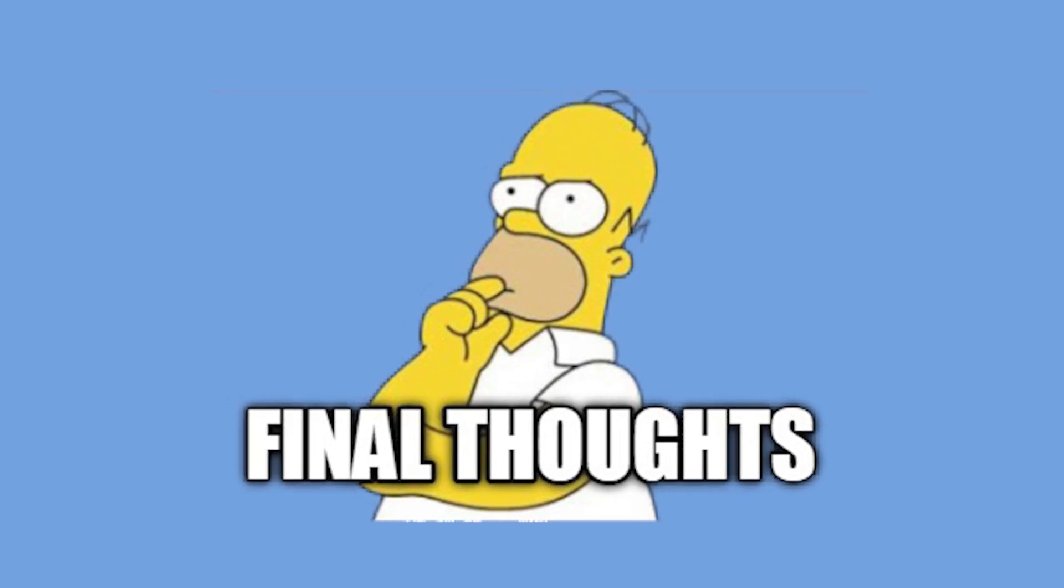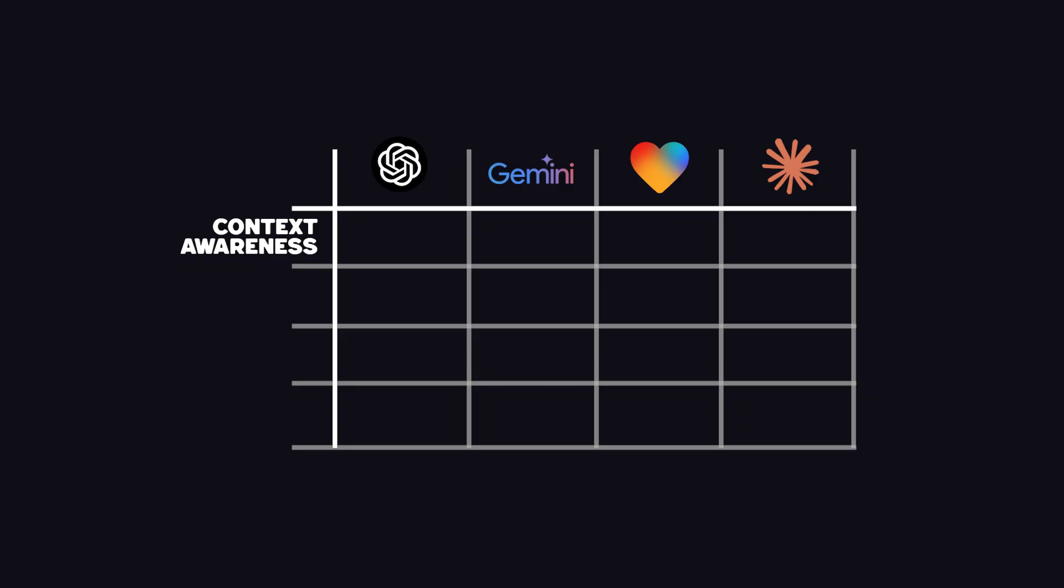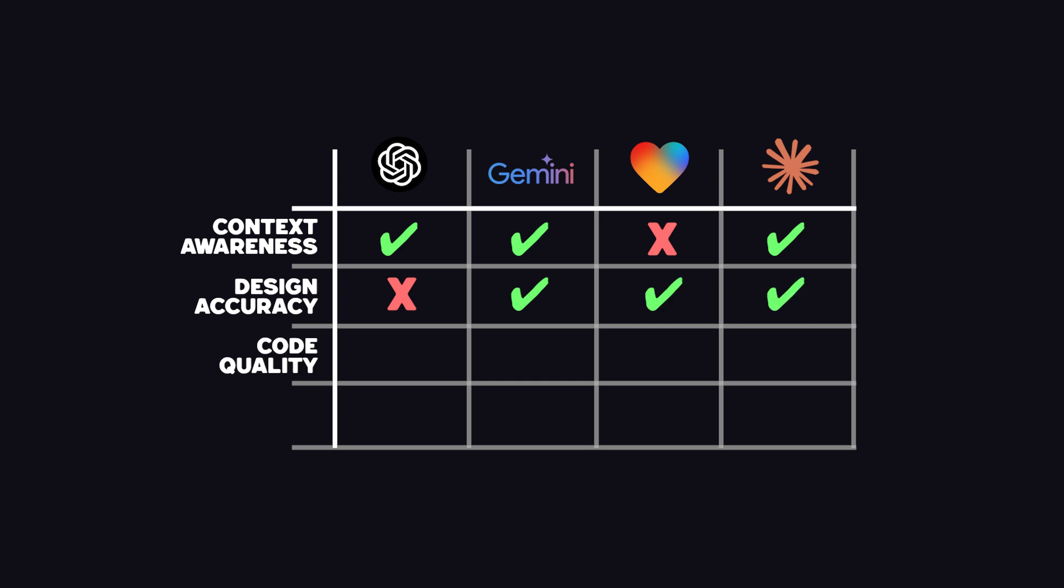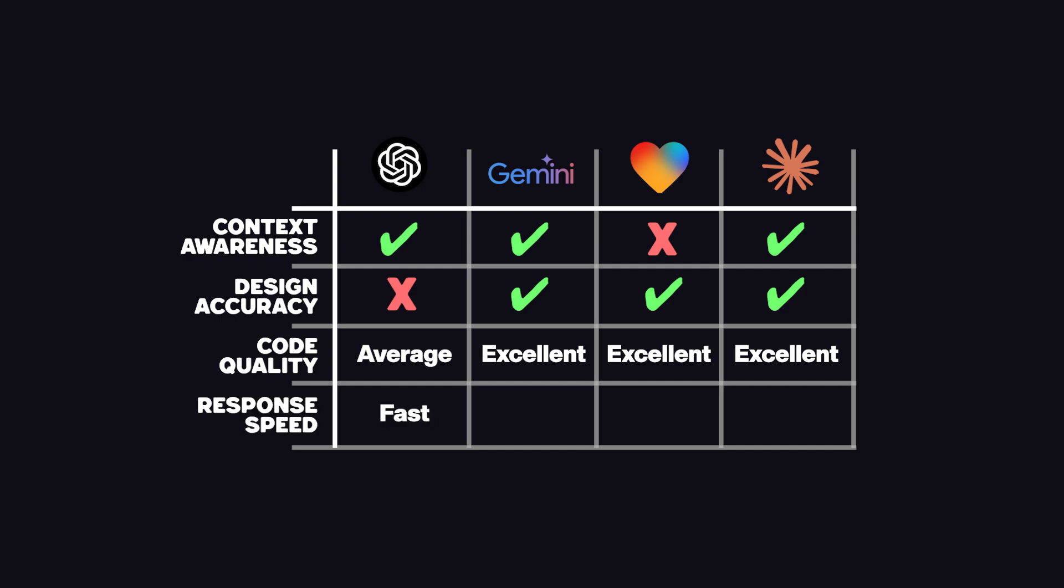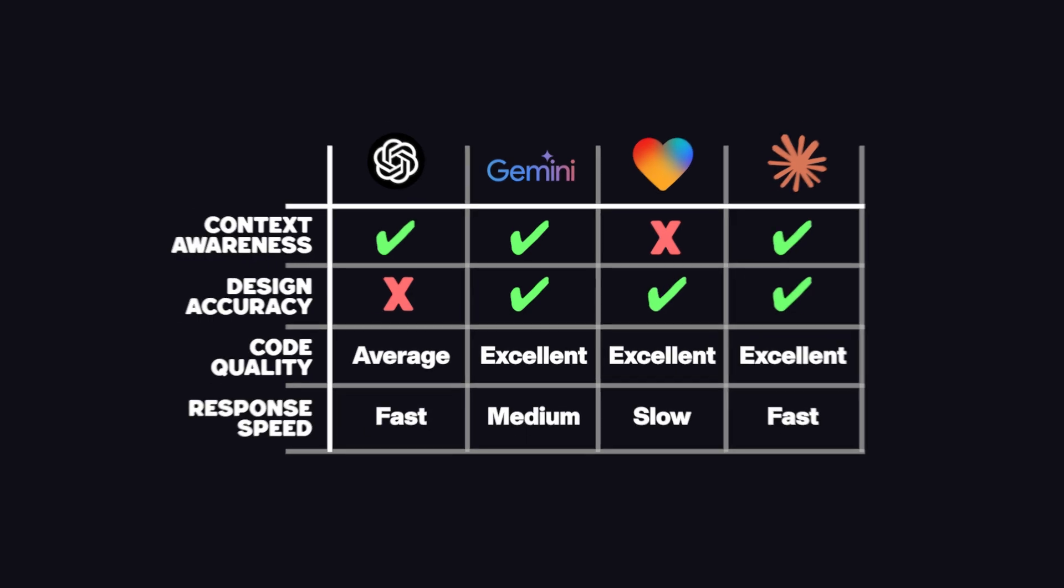Okay, here are my final thoughts on this. Context Awareness: ChatGPT, Gemini, Lovable, Claude. Design Accuracy: ChatGPT, Gemini, Lovable, Claude. Code Quality: ChatGPT, Gemini, Lovable, Claude. Response Speed: ChatGPT, Gemini, Lovable, Claude.